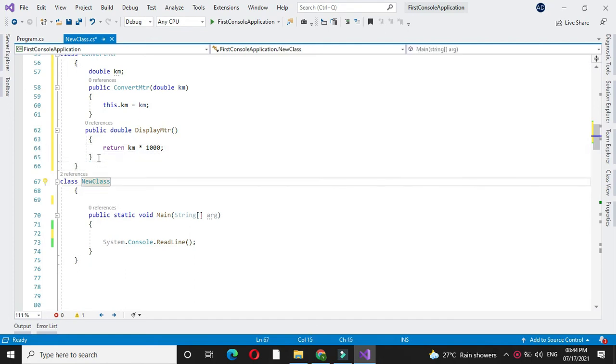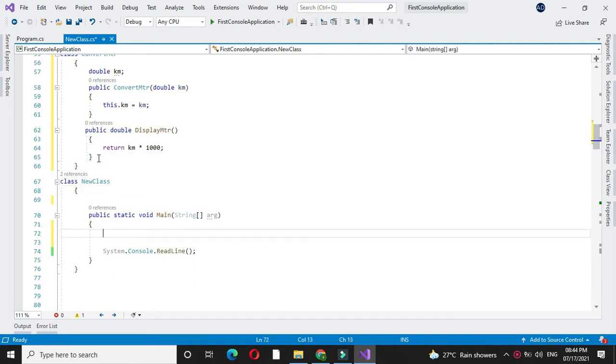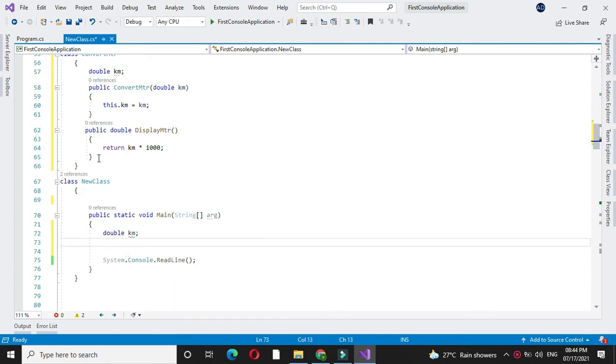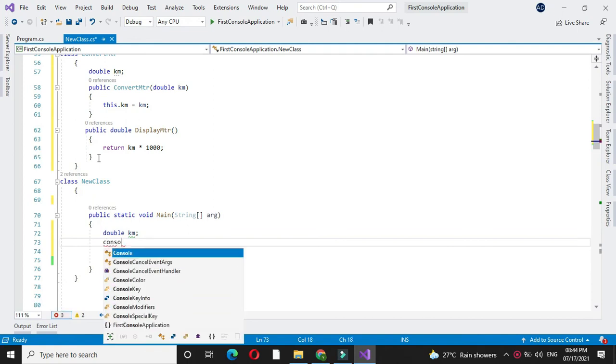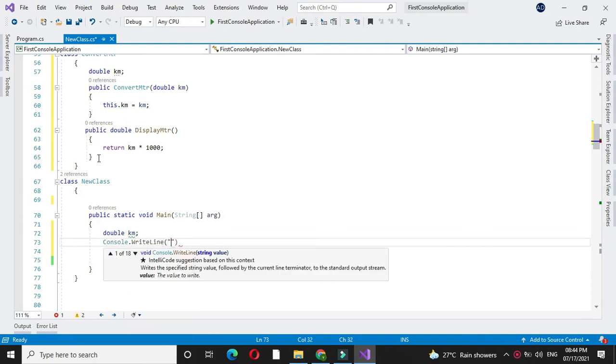Then, in another class with the main method, first we will declare one variable to accept the value of kilometer. In console.WriteLine, we will write 'enter distance in kilometer'.